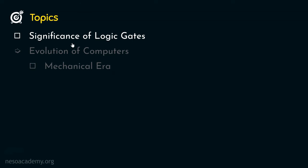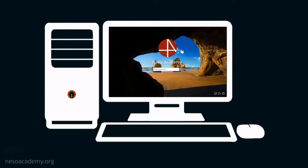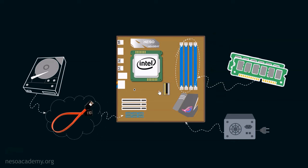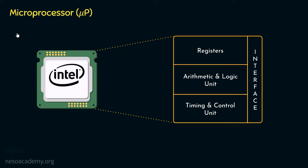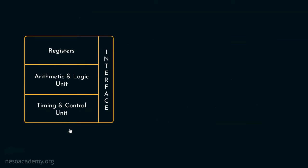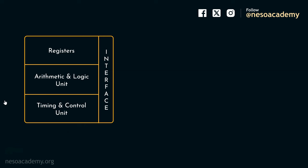So let's begin with the significance of logic gates. In the very first session of this course, we identified all the various components of a modern desktop computer. We also learnt that the microprocessor, which was previously known as Central Processing Unit, resides at the heart of the computer system. As the discussion progressed, we learnt that the microprocessors, also known as MuP, internally are subdivided into various sections.